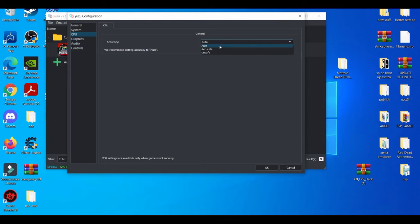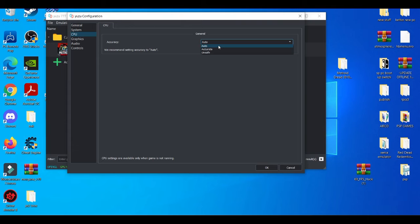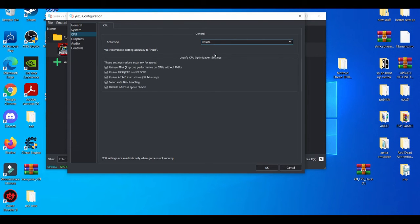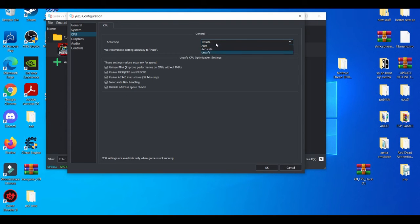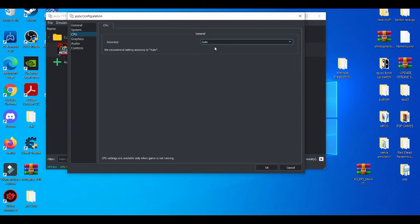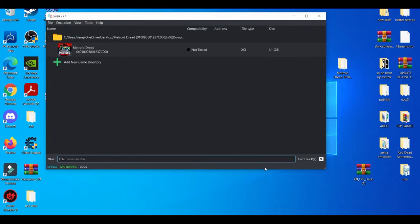Auto, and this I usually use in the general CPU tab. I usually leave on auto or unsafe, but either or it really doesn't matter. I'll just leave it on auto for now. And then I press okay on that.